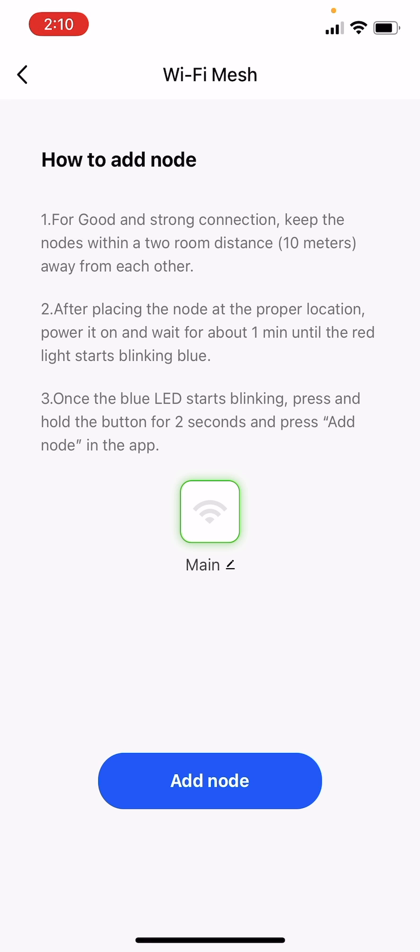Then, press and hold the button on the router for 2 seconds and after that click Add Node on the app.